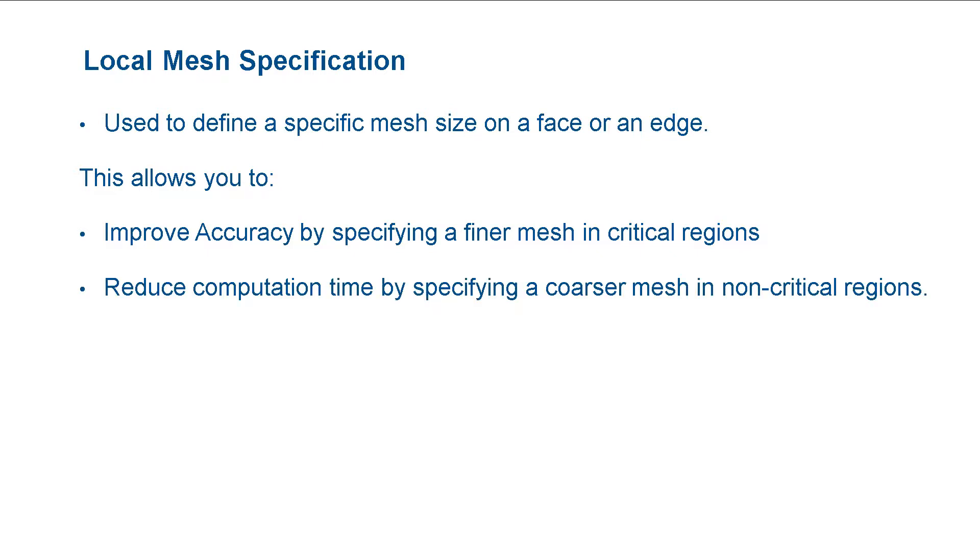By specifying a coarser mesh in non-critical areas, we can also save computation time. Now, let us actually complete local mesh specification.